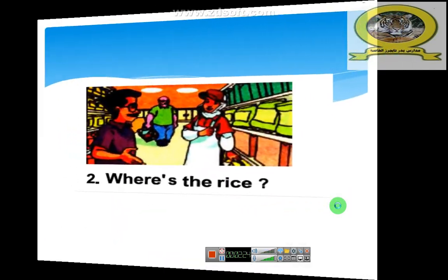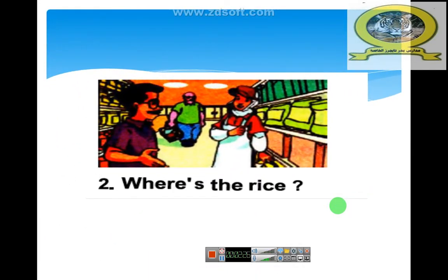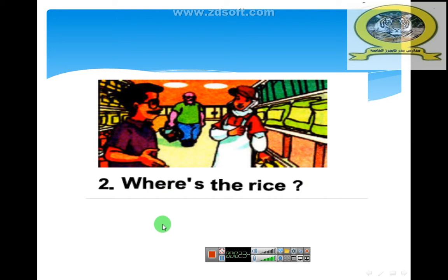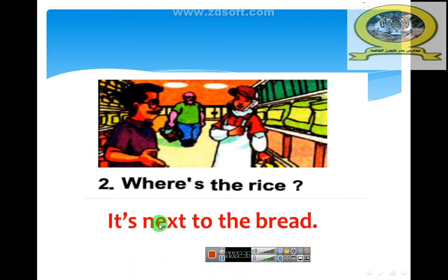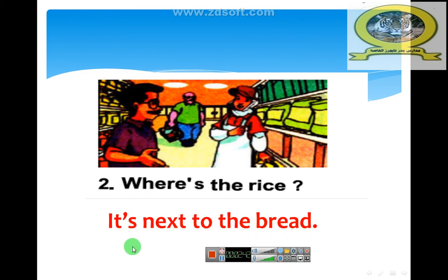Number 2. Where's the rice? Who can answer? Yes. Excellent. It's next to the bread. Okay. Very good.